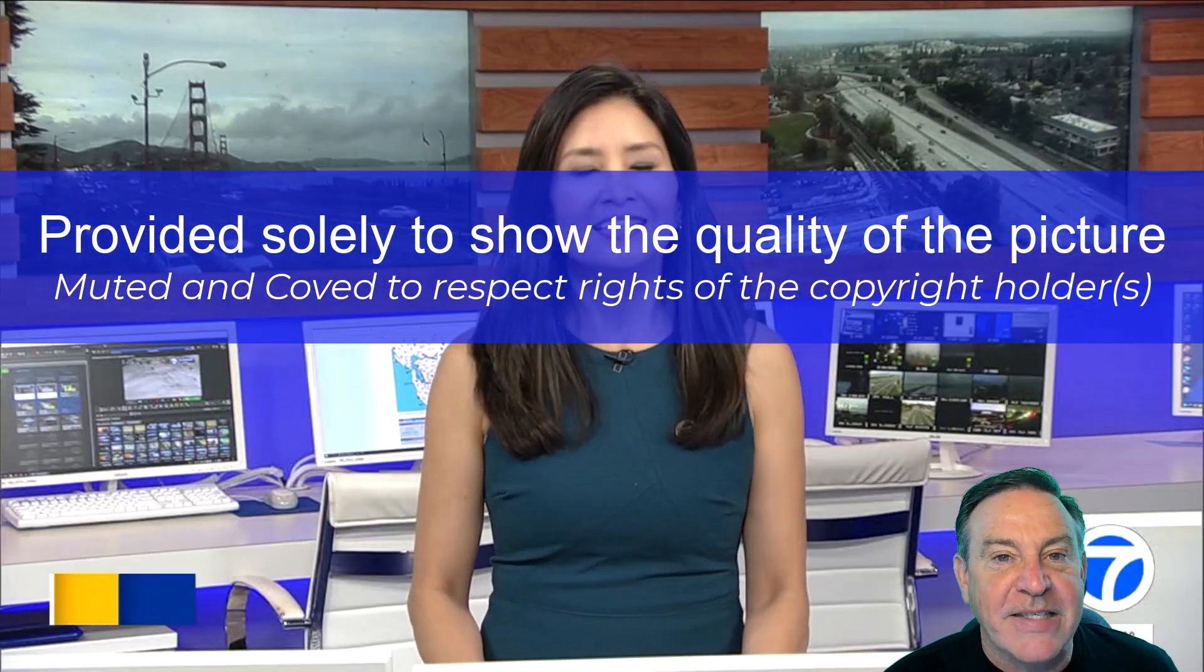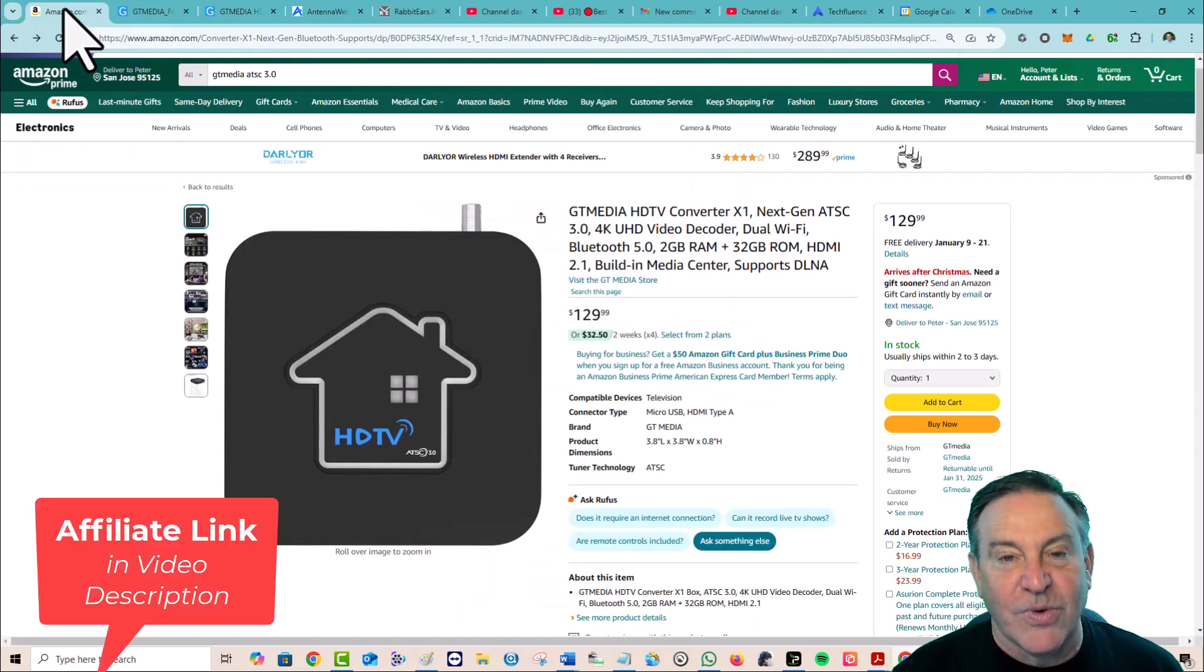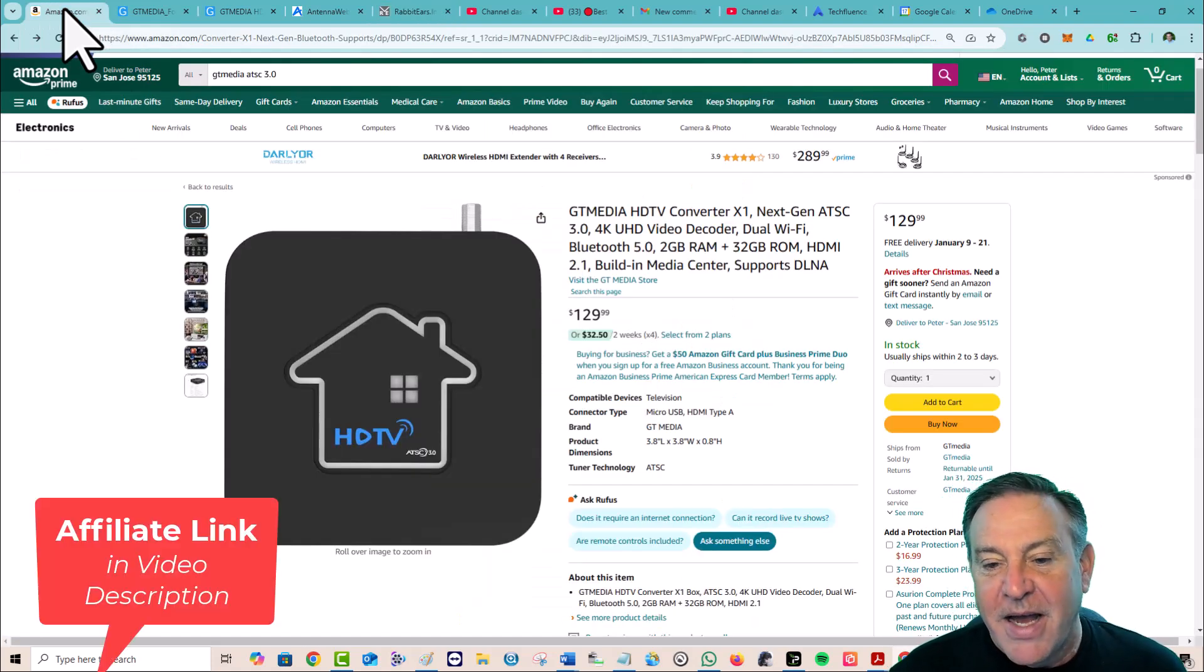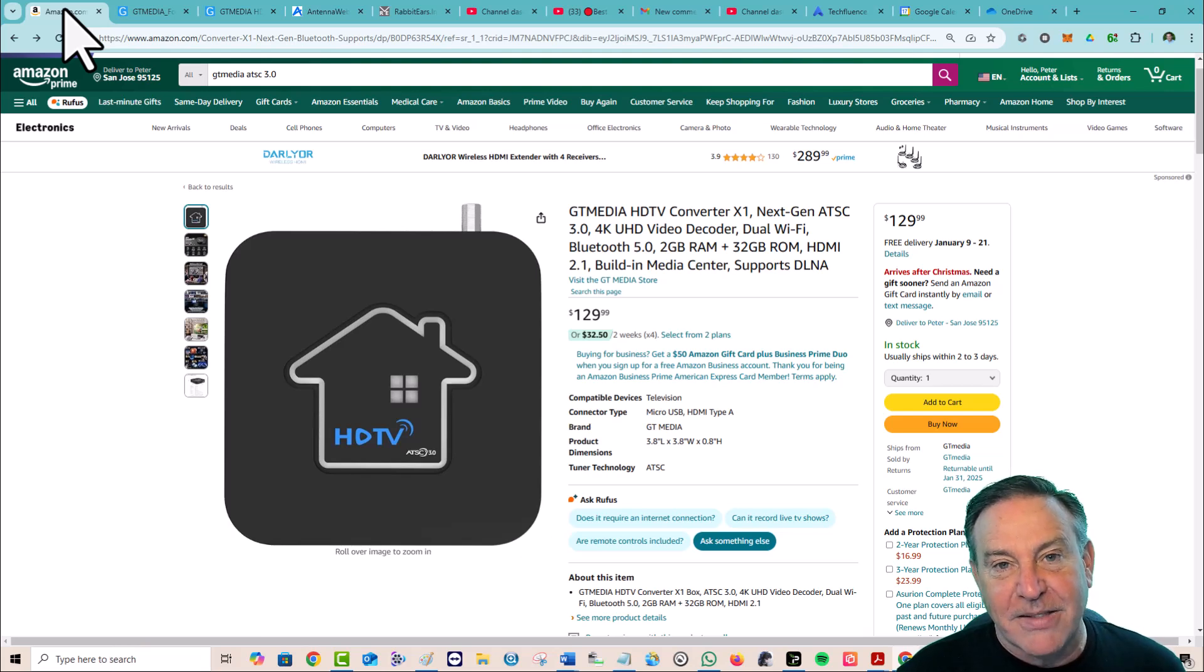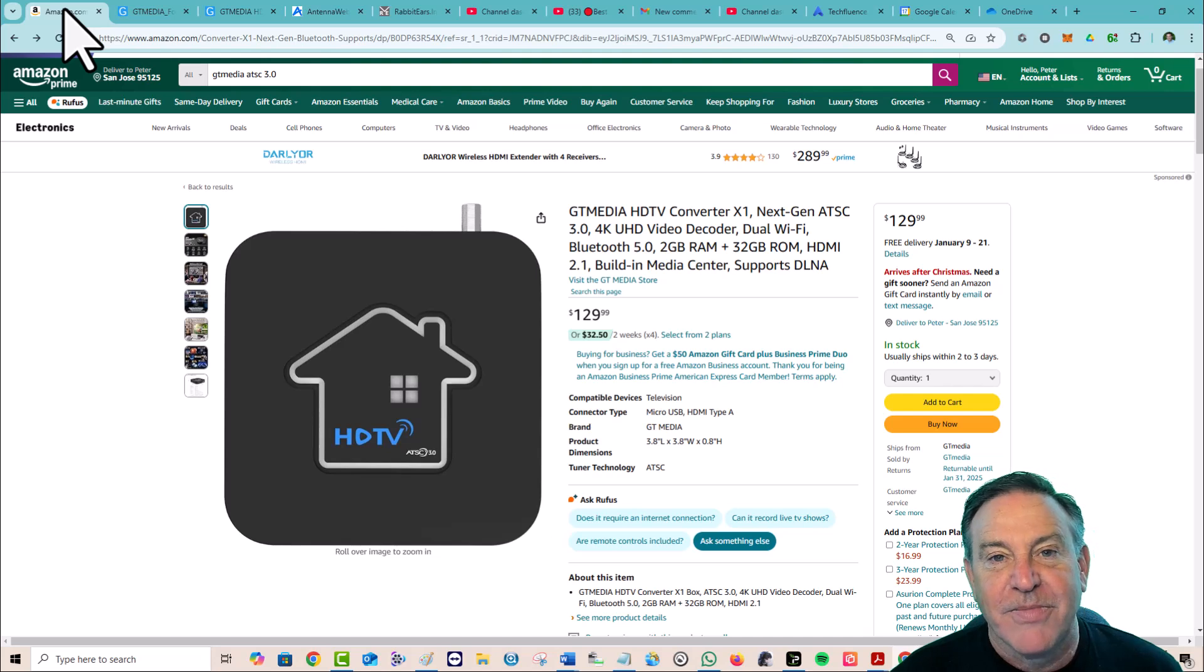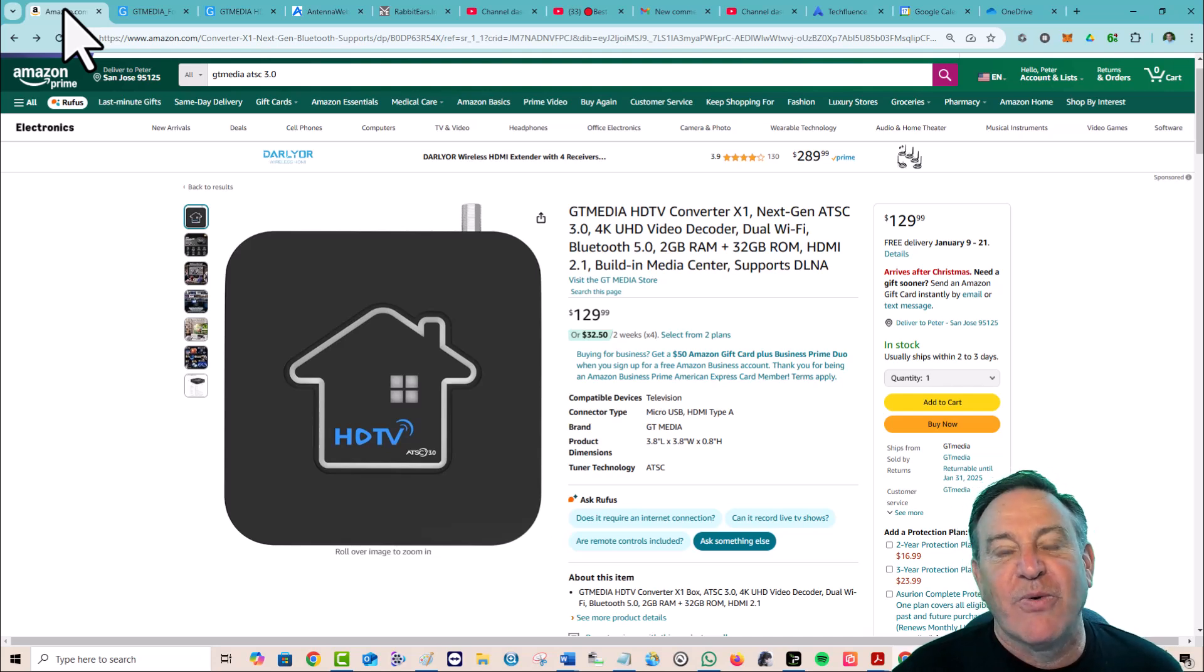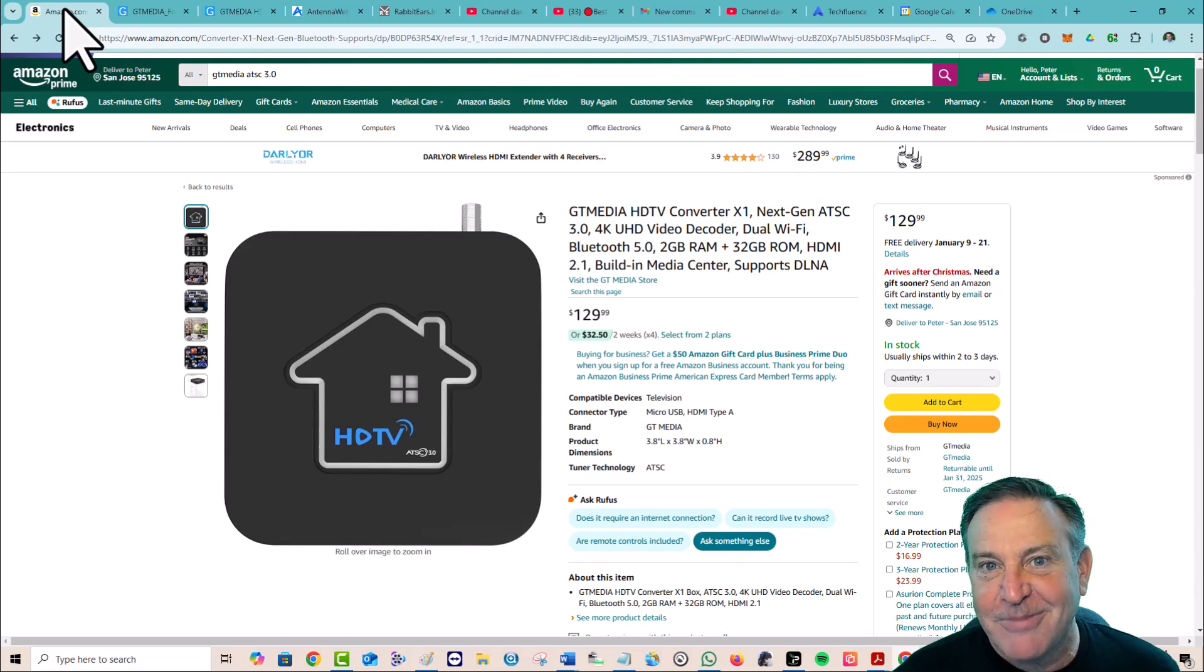So there you go, guys. ATSC 3.0 is out, is working, is now certified. And the price isn't bad. It's a great little device. It's just, is it going to fit your needs? There you go, guys. Hey, thanks so much for watching. Give this thumbs up if it helped. And we'll catch you in the next one.